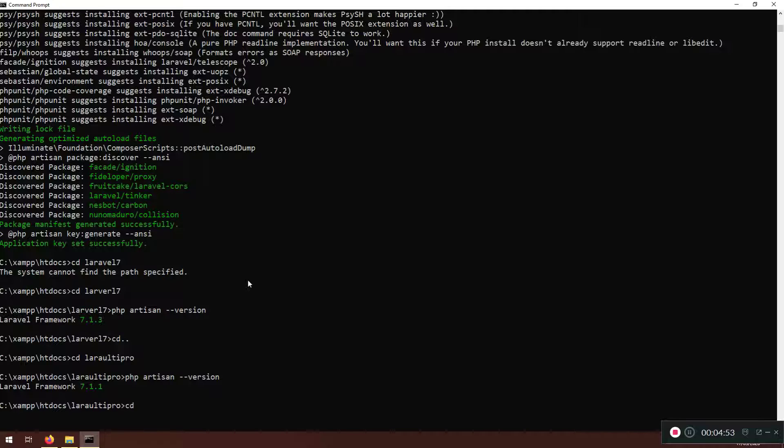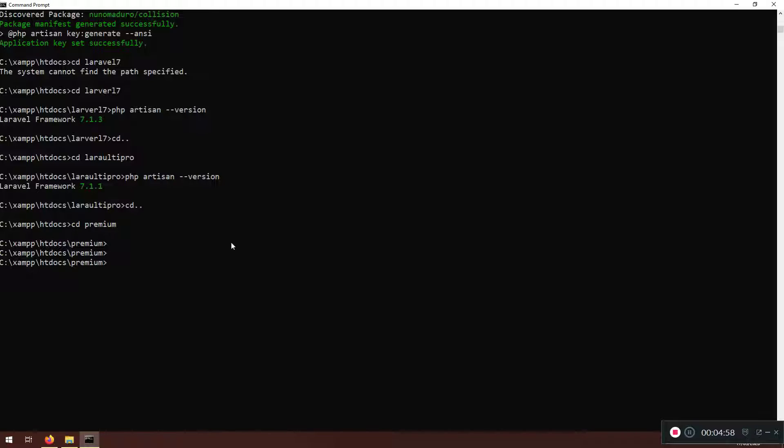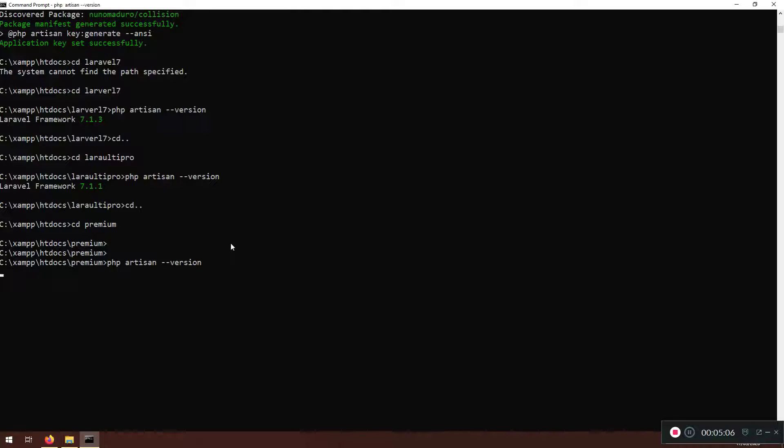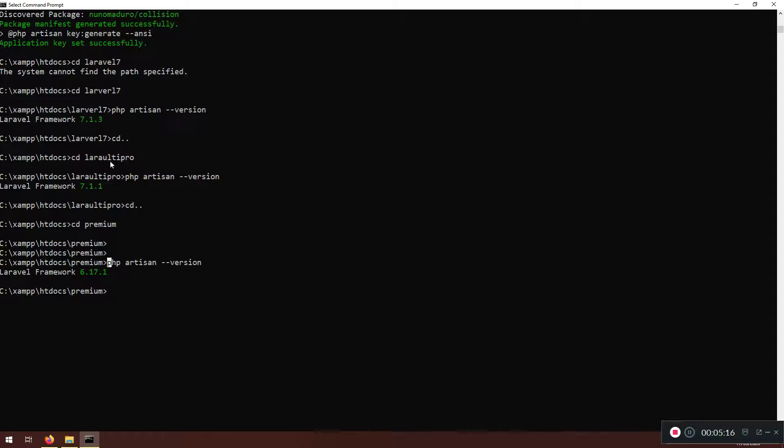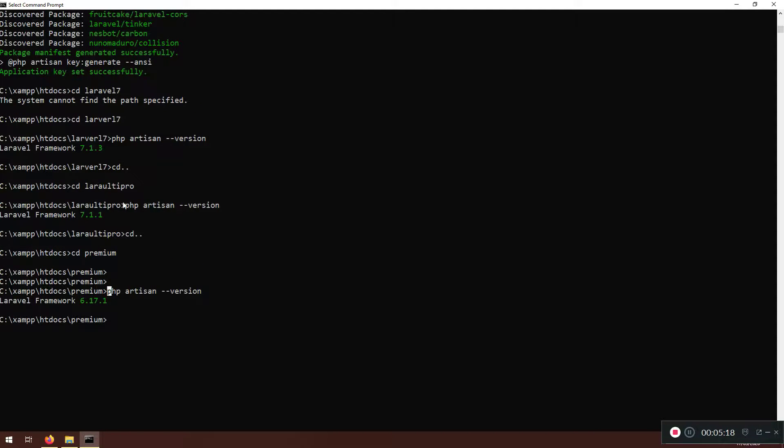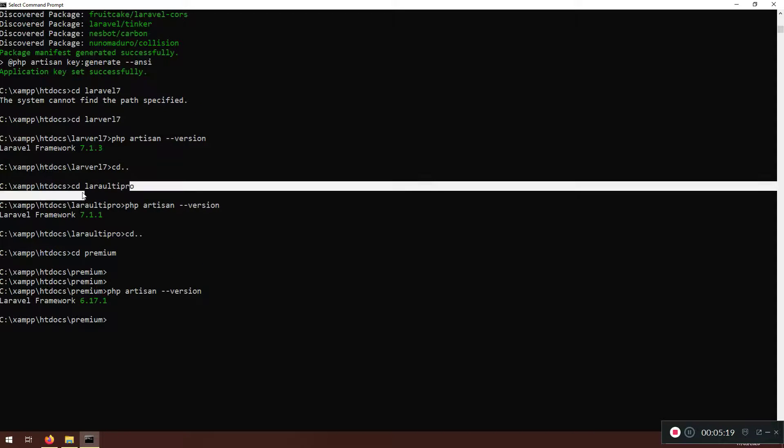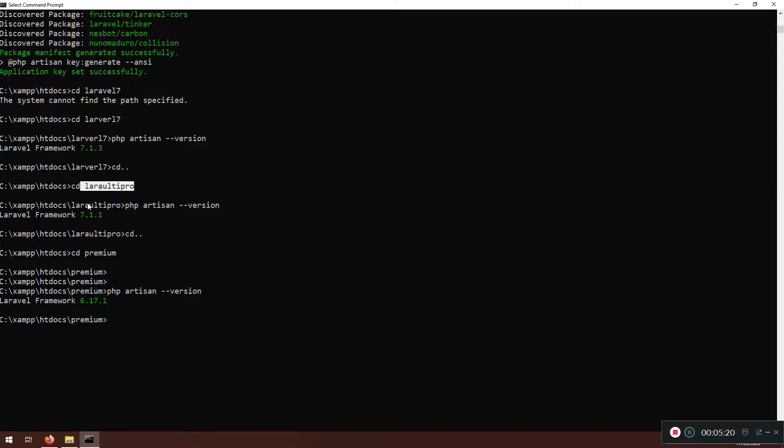And what's happening? Okay I'm inside CD premium and PHP artisan dash dash version. I think it's version 6 point something. Yeah here it is, because we started in version 6 point something, that's why. And that's why we upgraded this premium, we just copied everything and we just made it to Laravel multi pro and we upgraded those things. So watch the previous lecture, that is super important for you guys.